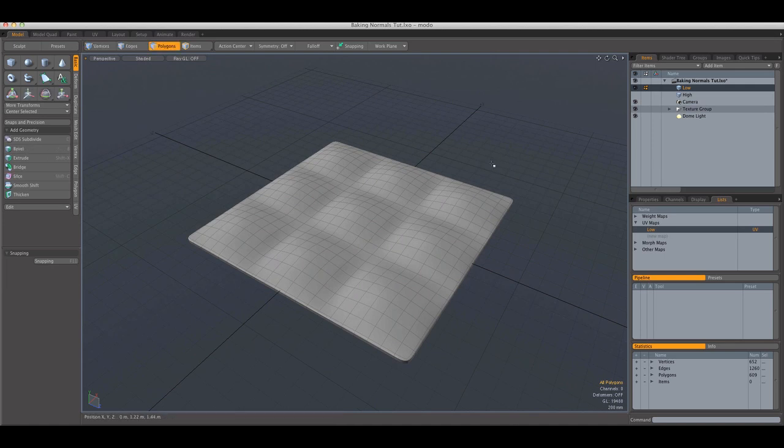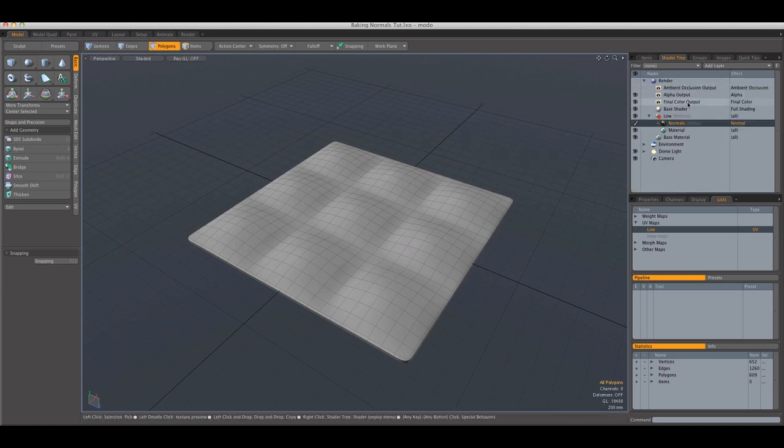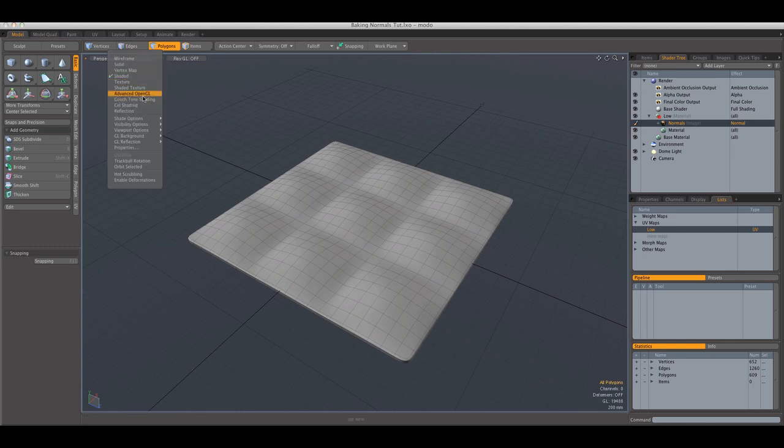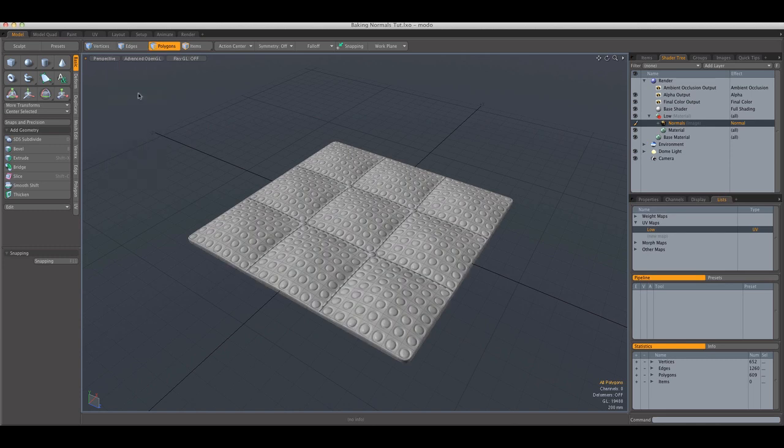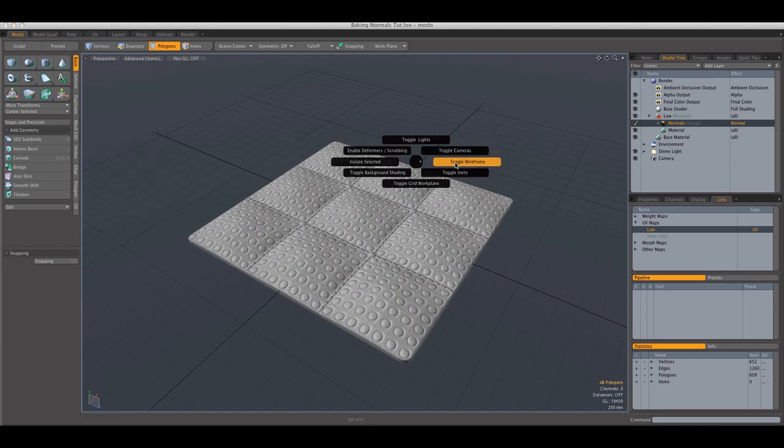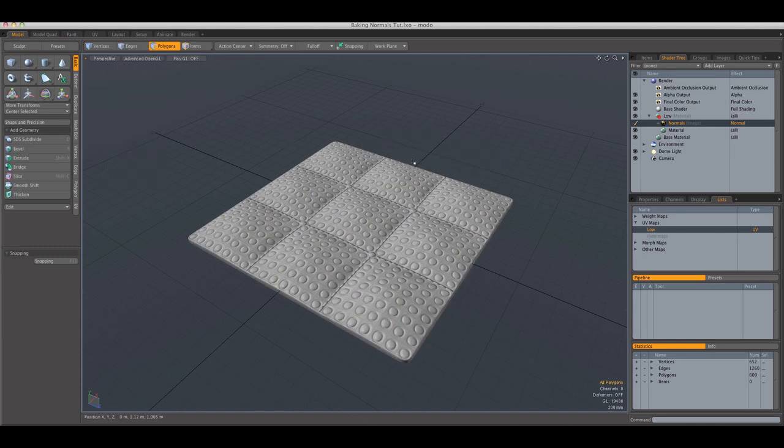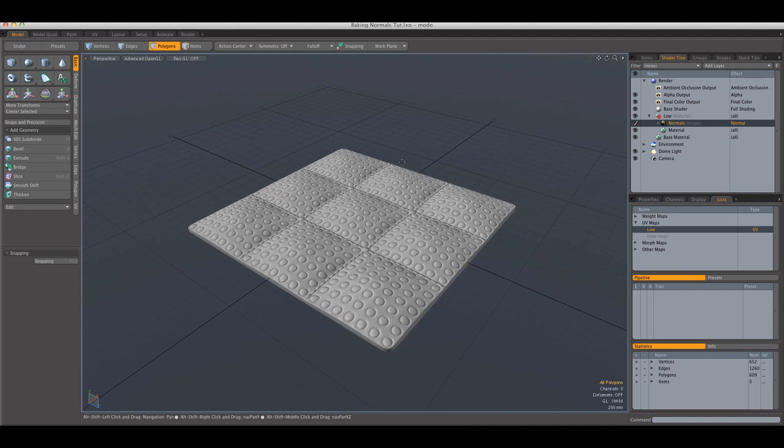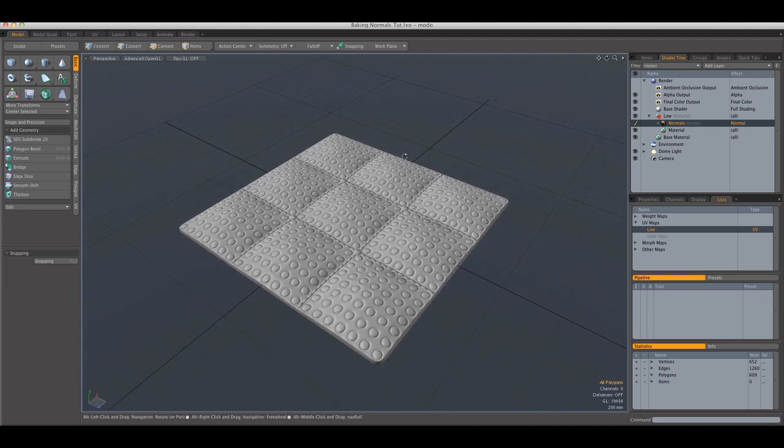And again, you're going to see that nothing happens. Well, that's because we need to switch to advanced OpenGL. And to view better, we're going to toggle off the wireframe. And this is our normal map.